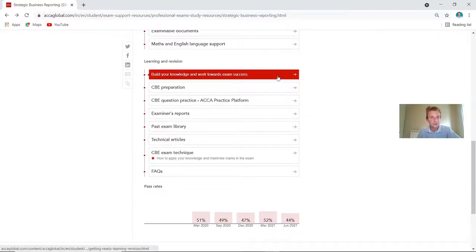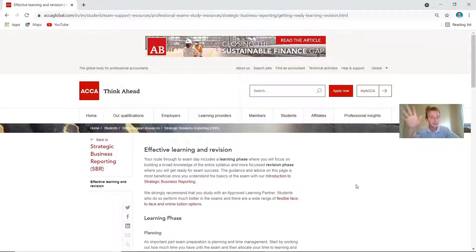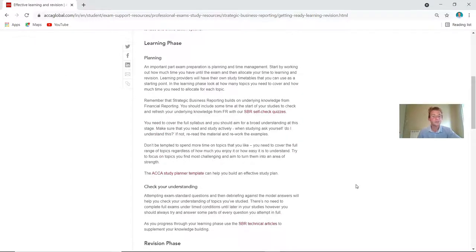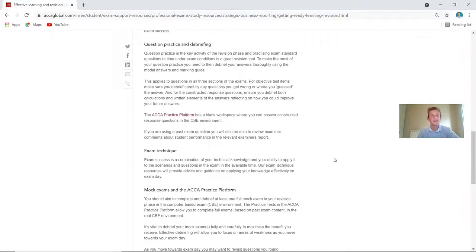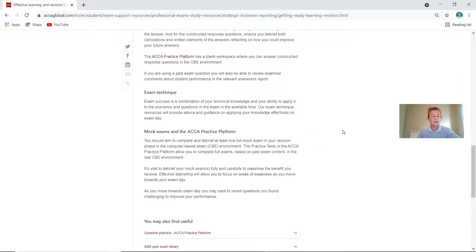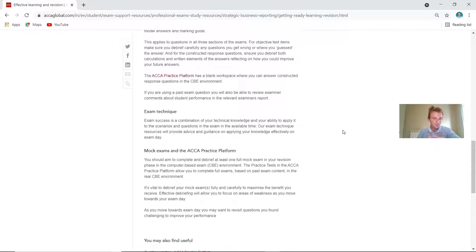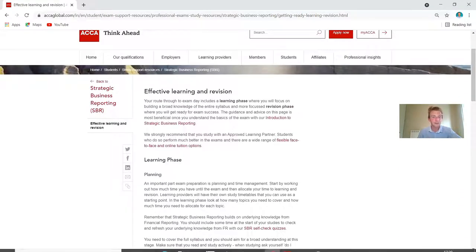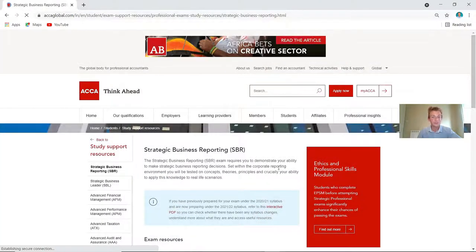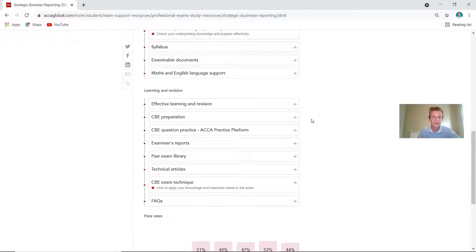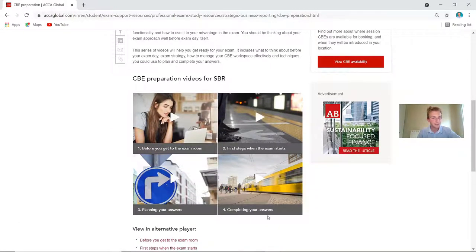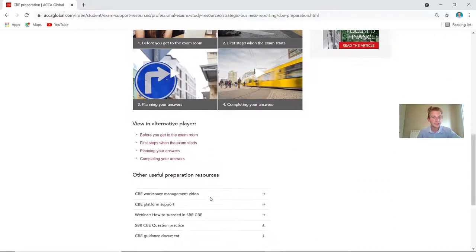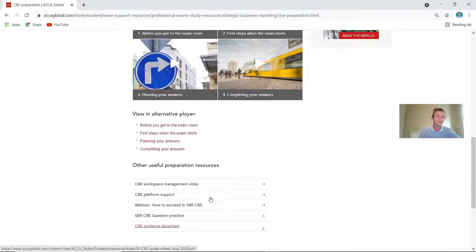Moving to the learning and revision section — this is really helpful whether you haven't done an ACCA exam in a long time or this is your first one. It breaks down your situation from planning stages, checking your understanding, working through technical articles, progressing into the revision stage, practicing, debriefing what went wrong and right. Attempting as many past papers as possible is key to passing, so you have the right exam technique before your actual exam.